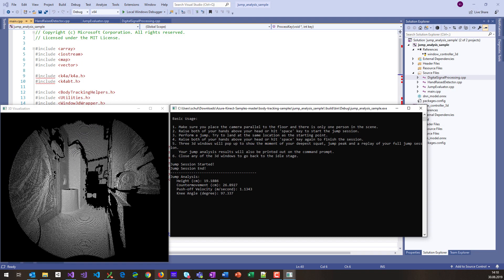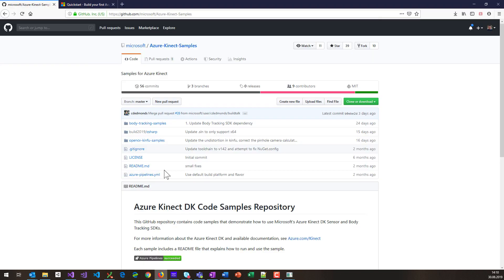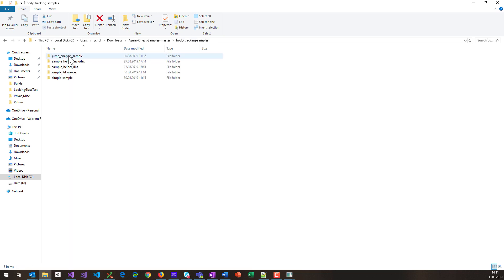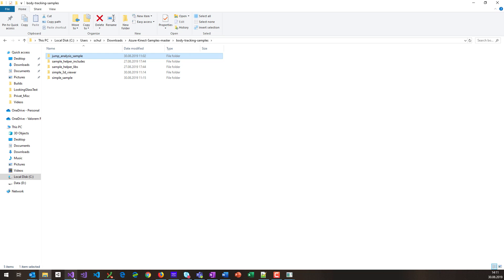So if you want to get started yourself, you need to go to GitHub, to the Azure Kinect Samples repository, which is a different repository than the Azure Kinect SDK. Once you cloned it to your machine, you have this folder, and in this folder you can find a body tracking sample subfolder with all the different ones, and the jump analyzer sample is the one I have running here.